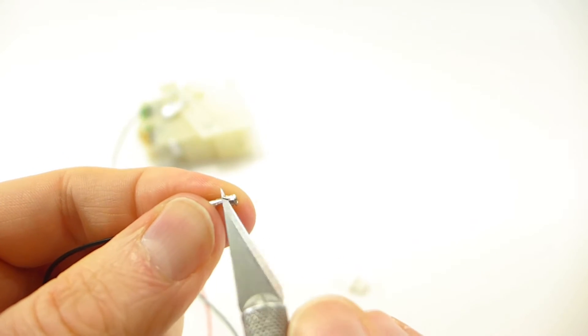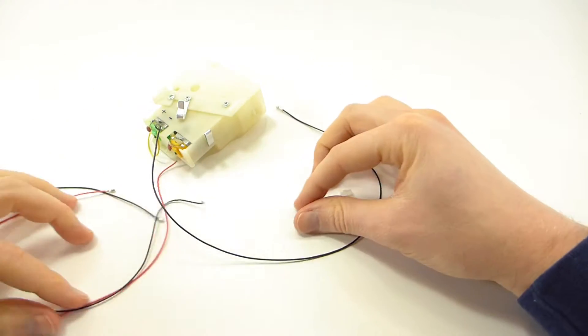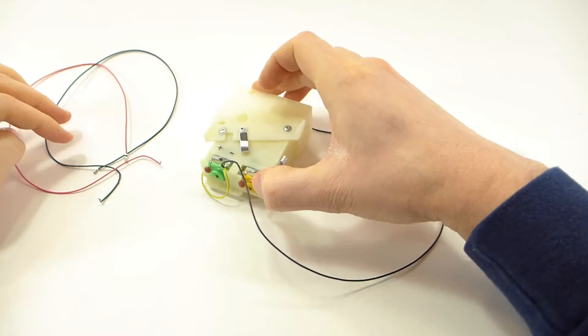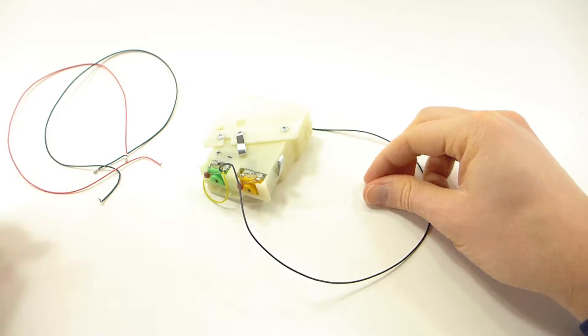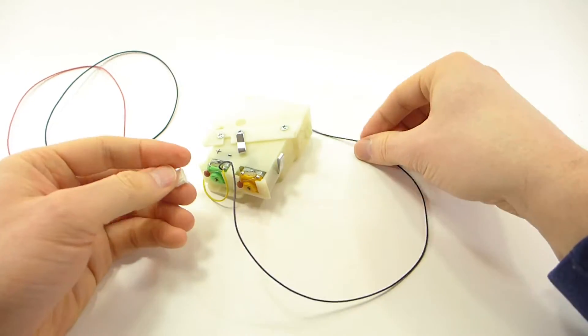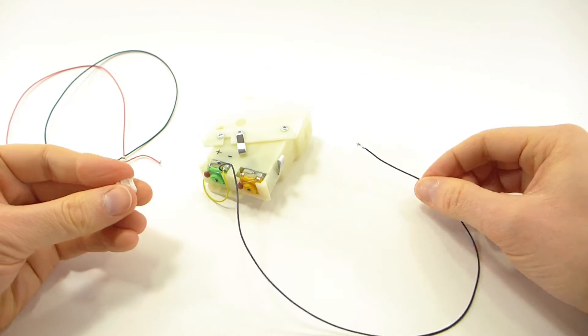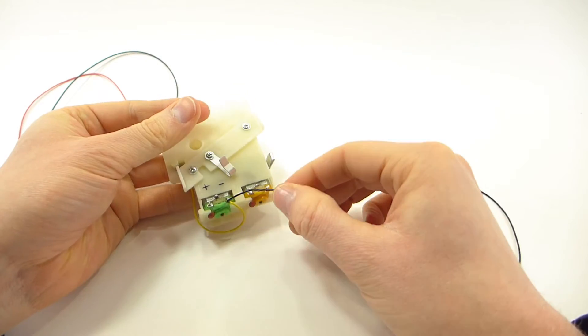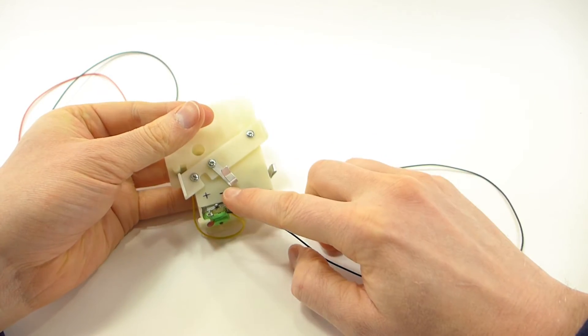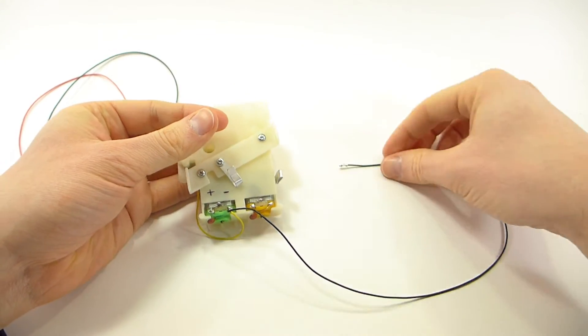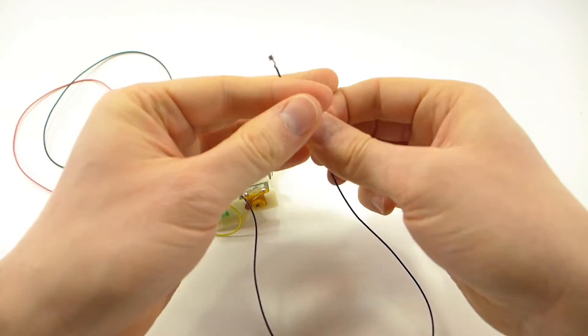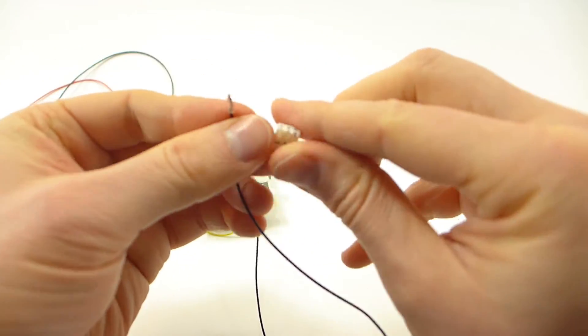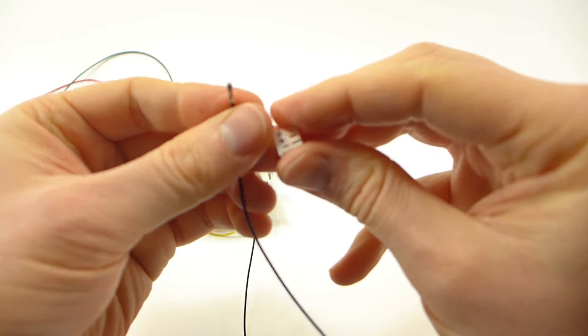Now at this point there should only be one wire still connected to the unit. That's this black wire. And it should be connected to the recoil motor negative terminal. So we're going to plug that into the negative slot on our three pin plug.